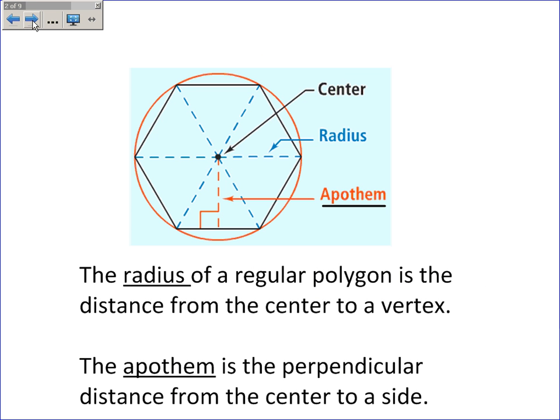Some vocab that will come in useful to us: the center is in the very center of the regular polygon. The radius is the segment that goes from the center to a vertex, similar to a circle. The apothem is a brand new word — it goes from the center perpendicular to a side, and that length will become very useful to us as we're finding the areas of regular polygons.